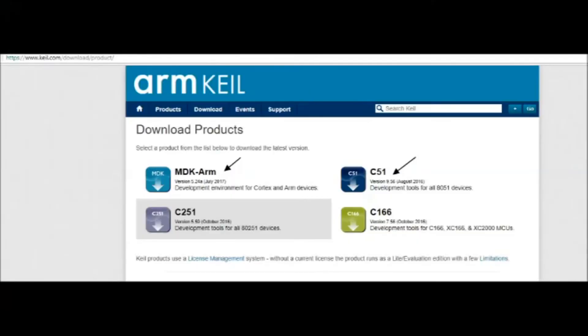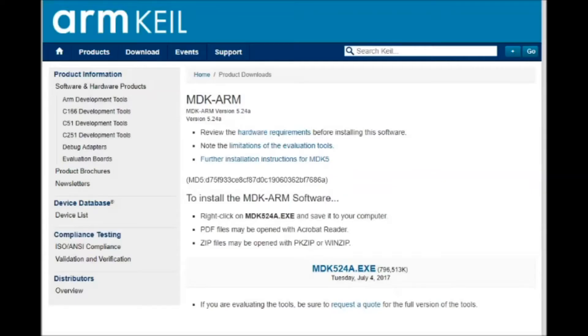Now let us see the installation of Keil software. Along with C51 Keil software, you have to install the MDK ARM software.